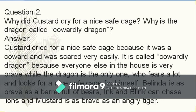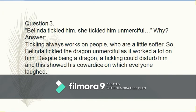Belinda is as brave as a barrel full of bears, Ink and Blink chase lions, and Mustard is as brave as an angry tiger — which is quite humorous. Question 3: Belinda tickled the dragon unmercifully. Why? Belinda was less respectful towards Custard — tickling works on people who are softer or timid in nature. Despite being a dragon, tickling could disturb him, which showed his cowardice and on which everyone laughed.